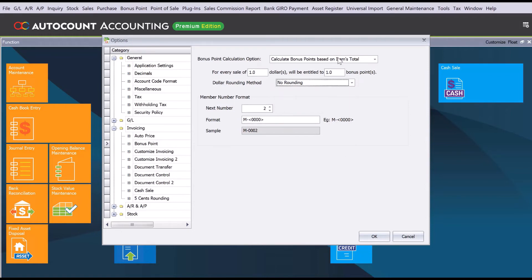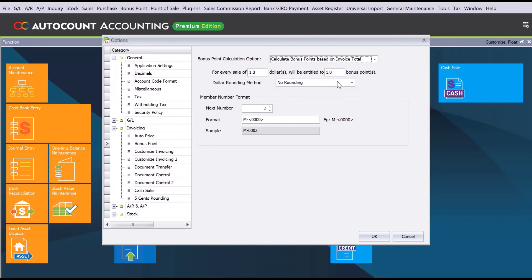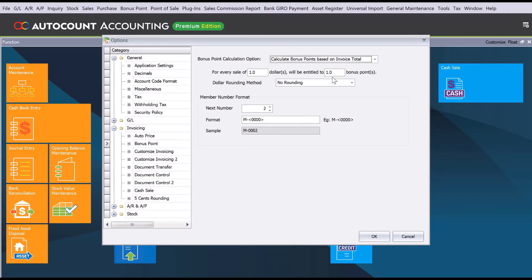The last option you can have is calculate bonus point based on invoice total. Invoice total is fairly similar to option number two, just that they will calculate all the total sales amount, add it up together, then only do the bonus point calculation.